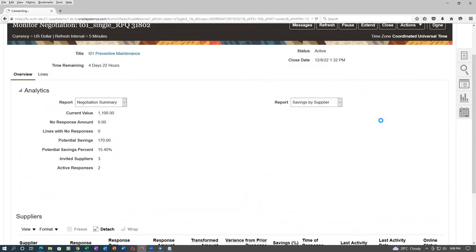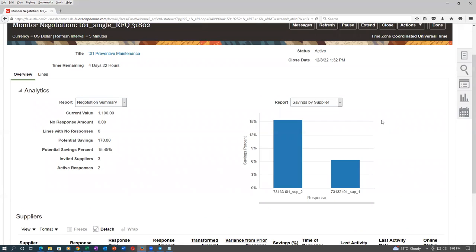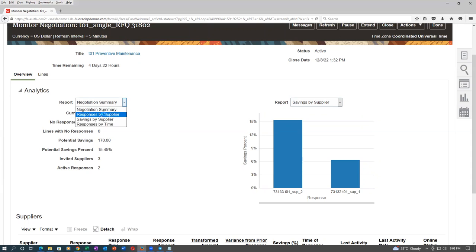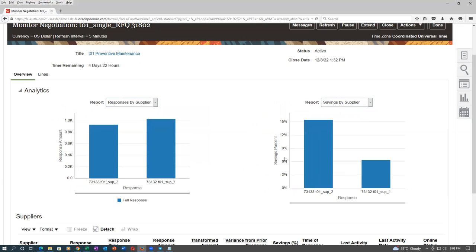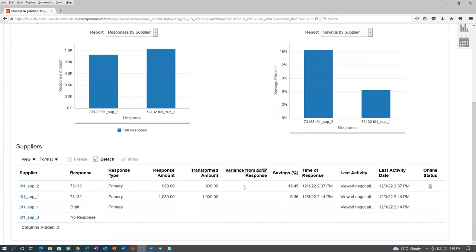We can see savings by supplier. In one screen response by supplier, in another screen savings by supplier — two maximum screens are possible. You can compare and see how much savings. In the bottom also: Supplier 2 is giving savings of 15% and Supplier 1 is giving savings of 6%, compared to the market price.